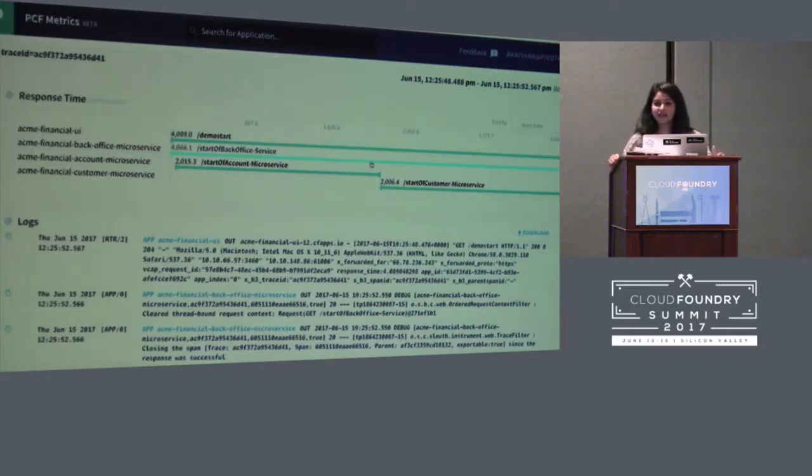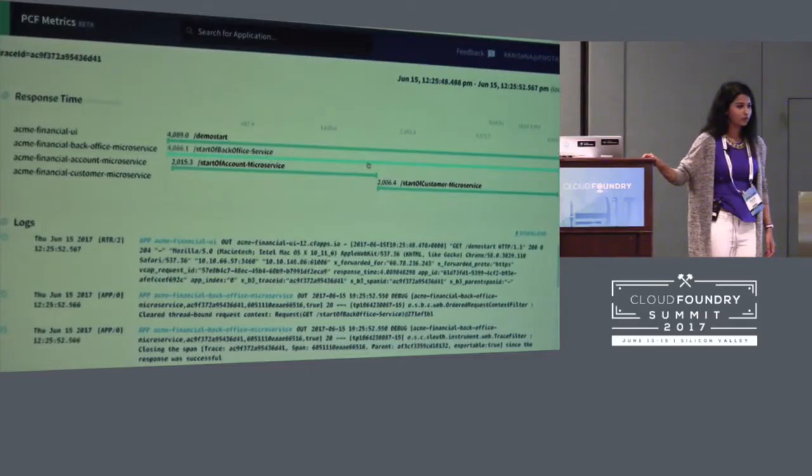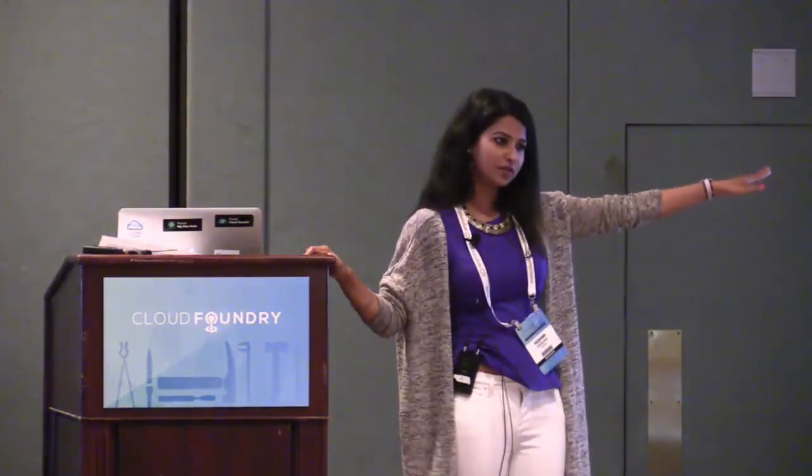Is there any questions? Yes — comparing to Dynatrace: Dynatrace is a product you need to install and manage entirely. PCF Metrics gives you visibility out of the box by utilizing information from the Firehose. You can use Dynatrace on top of this, but with PCF Metrics the dashboards are available out of the box without building them yourself.